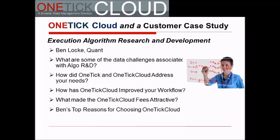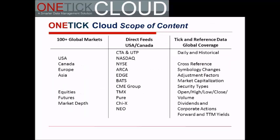Great, Ben. Thanks for sharing your views today and helping our audience better understand the challenges associated with algo research and development. While Ben has primarily been focused on U.S. markets, OneTick Cloud offers coverage for all liquid global cash and derivative markets. We collect our data from a variety of methods and sources to ensure we have the most complete and accurate set of data available. Our services platform offers many options. Louis Lovis will now demonstrate our capabilities, including the solution that Ben referenced during our discussion.